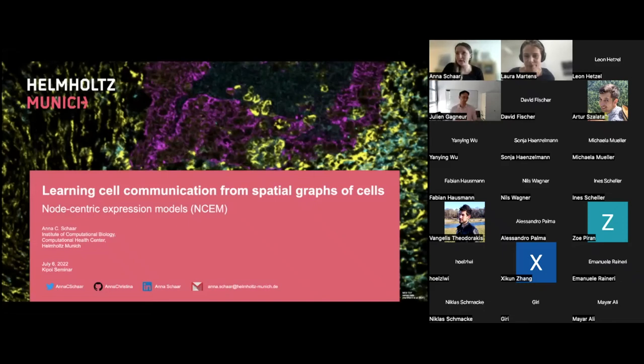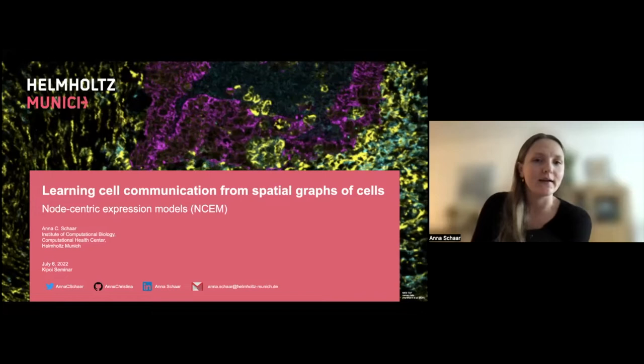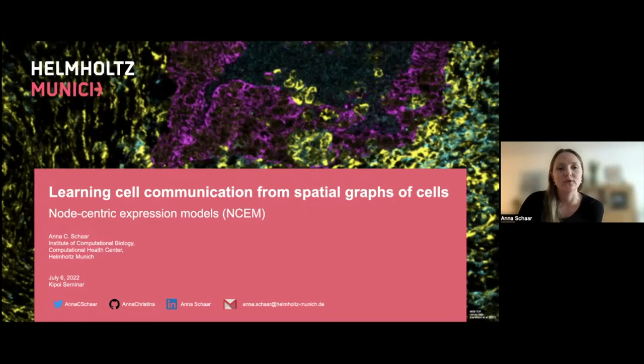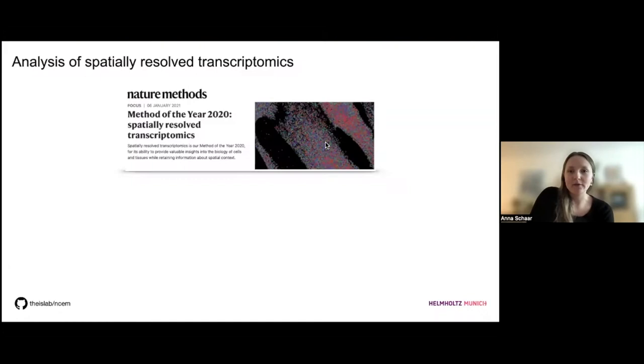Thank you Laura for the nice introduction. My name is Anna and I'm a second year PhD student in Fabian's group. I'm really pleased to talk today about our model collection which is called Node-Centric Expression Models, or in short NSEM. I want to start with a short motivation for why our tool is necessary and important in the field of spatially resolved transcriptomics.